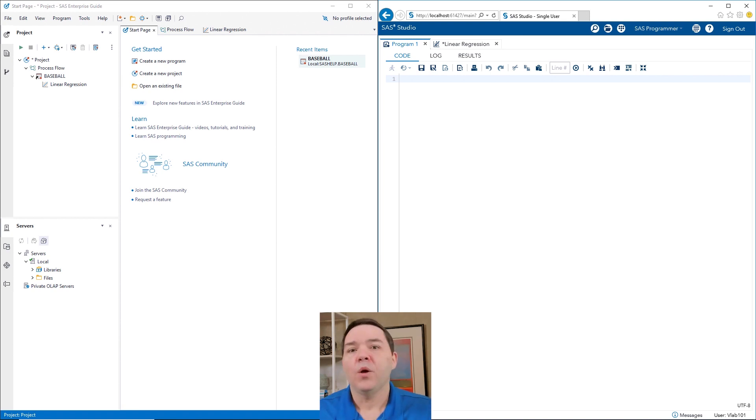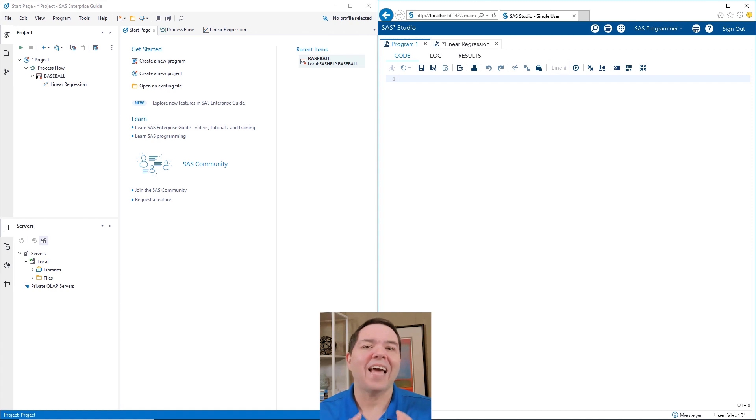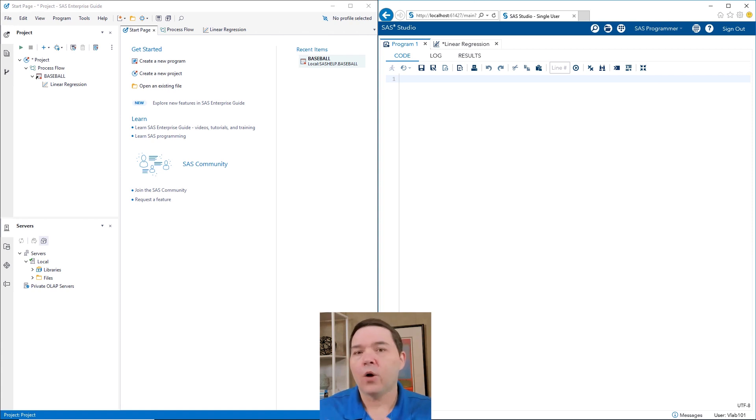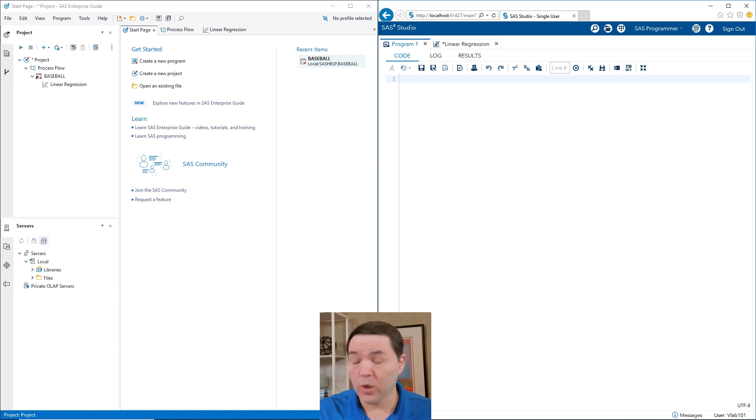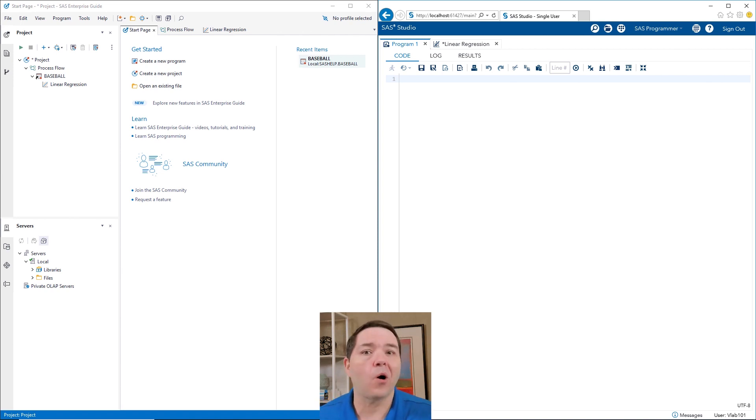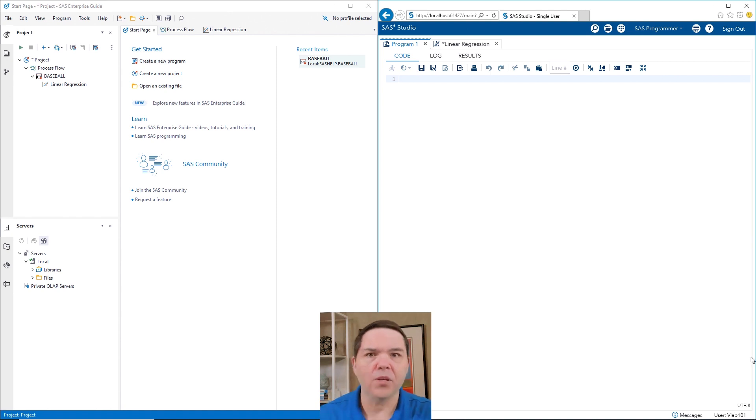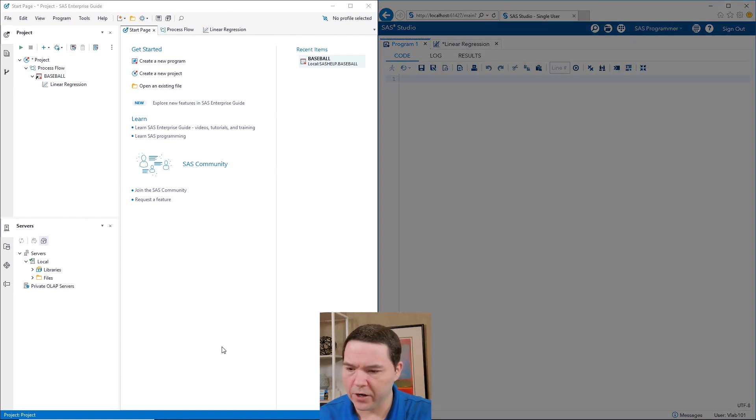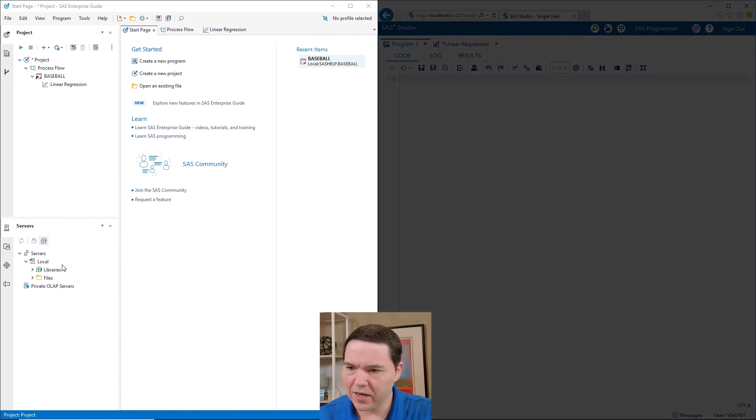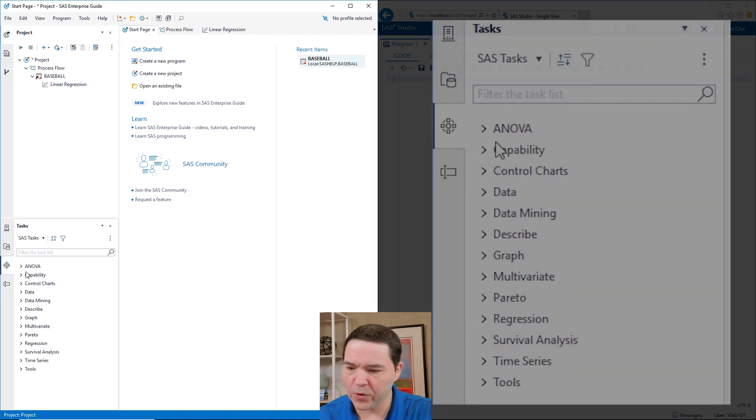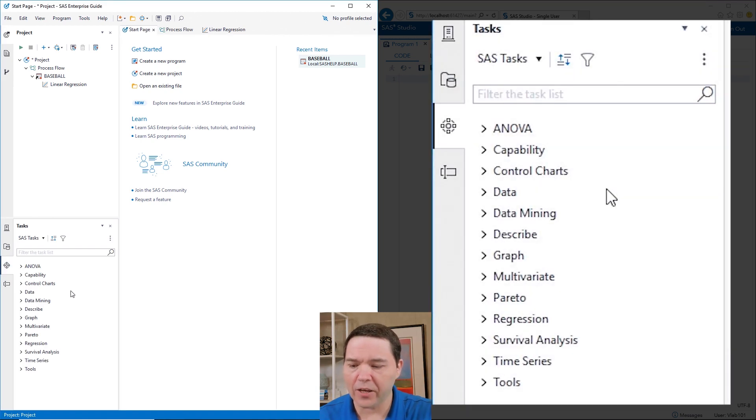Now, the second thing is the task part. There are possibly more tasks and will be more tasks in the SAS Studio area than there are in the Enterprise Guide area. Let me just show you really quick.